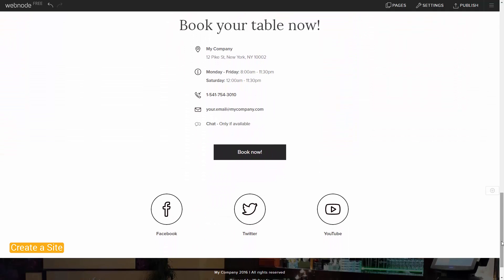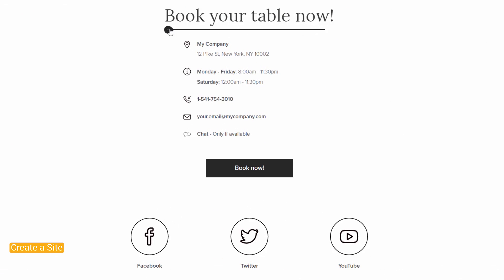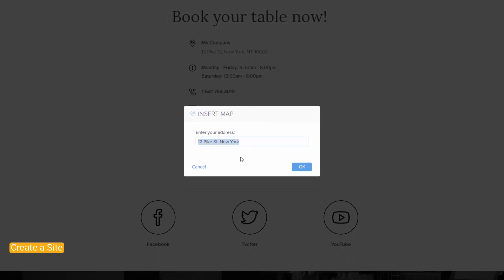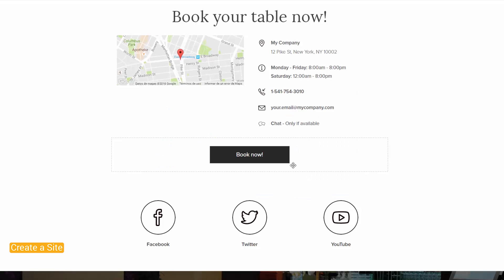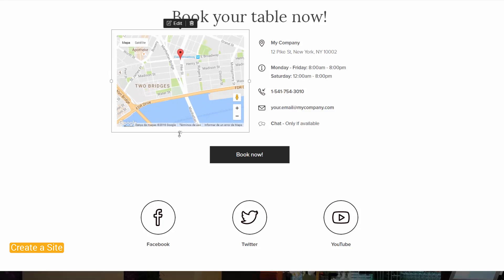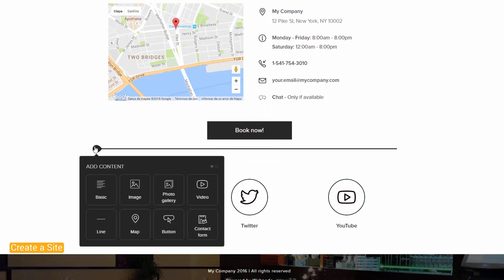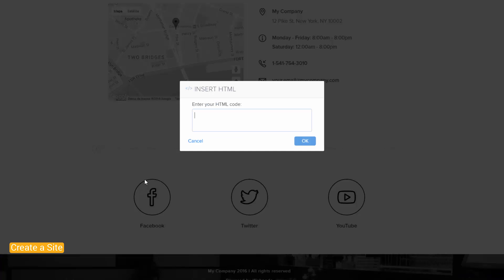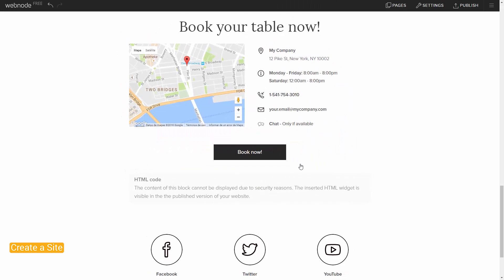Now let's take a look at adding widgets. To add a Google Maps widget, click on the plus and then Map. Enter the address and press OK. You can resize the map by clicking and dragging the corners. To insert an external widget, click the plus, then click the black dot and choose HTML. Now paste the external HTML code into the field and press OK. As an example, I added a live chat widget to talk with visitors.